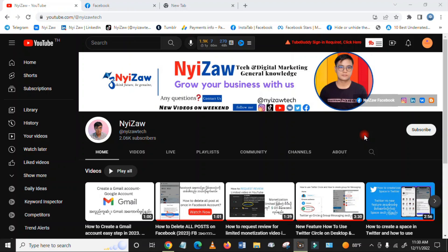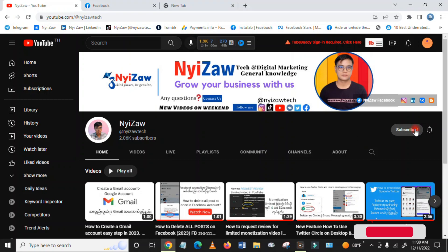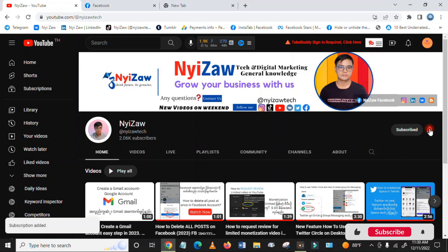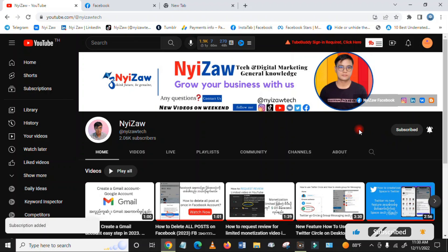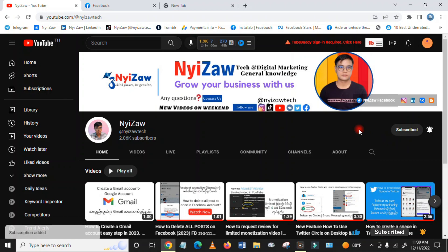Hi everyone, welcome back to my channel. Today I'm going to share with you how to create a Facebook page. Before we go, please subscribe to my channel and click the notification bell so you won't miss any update videos.